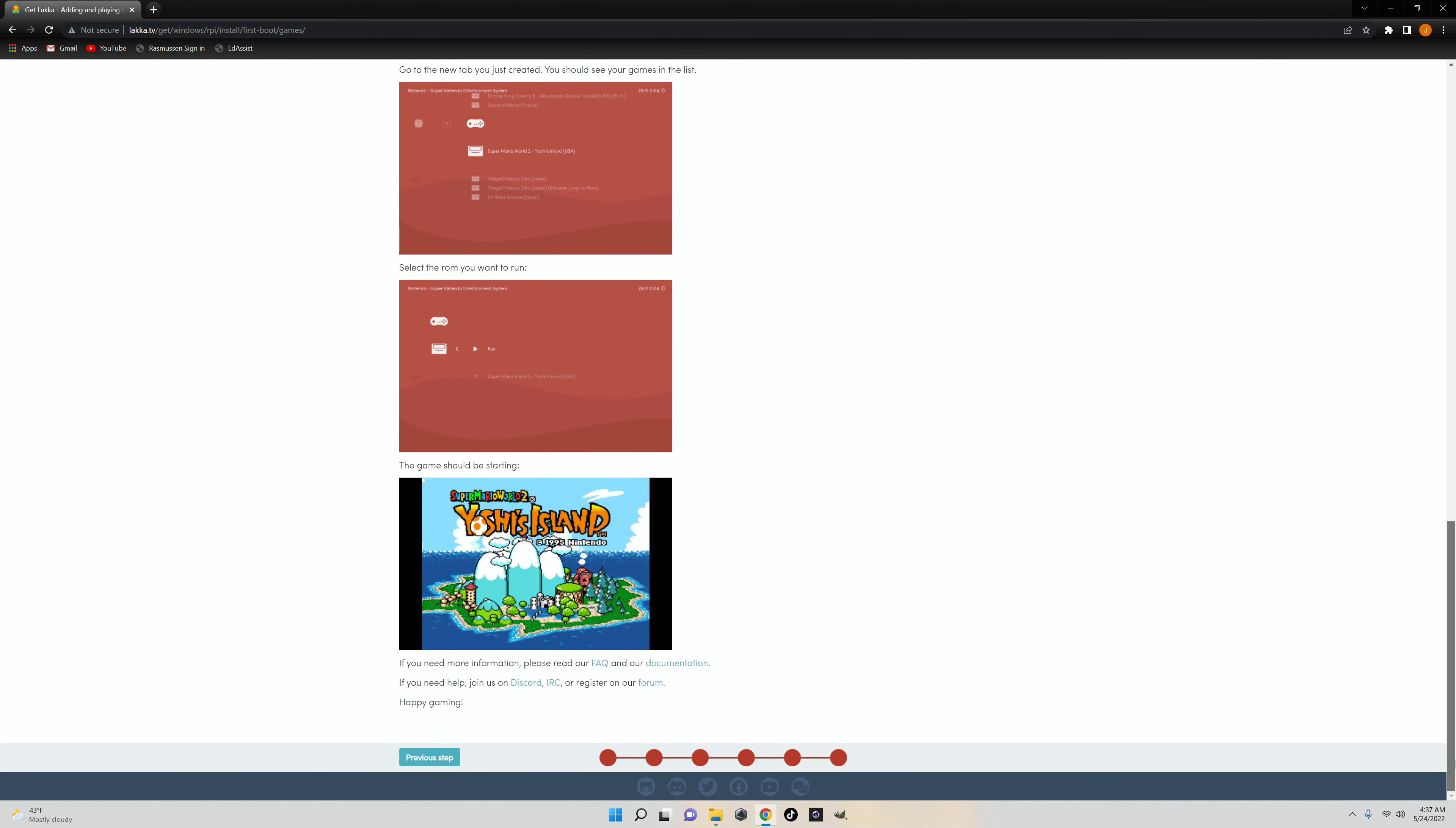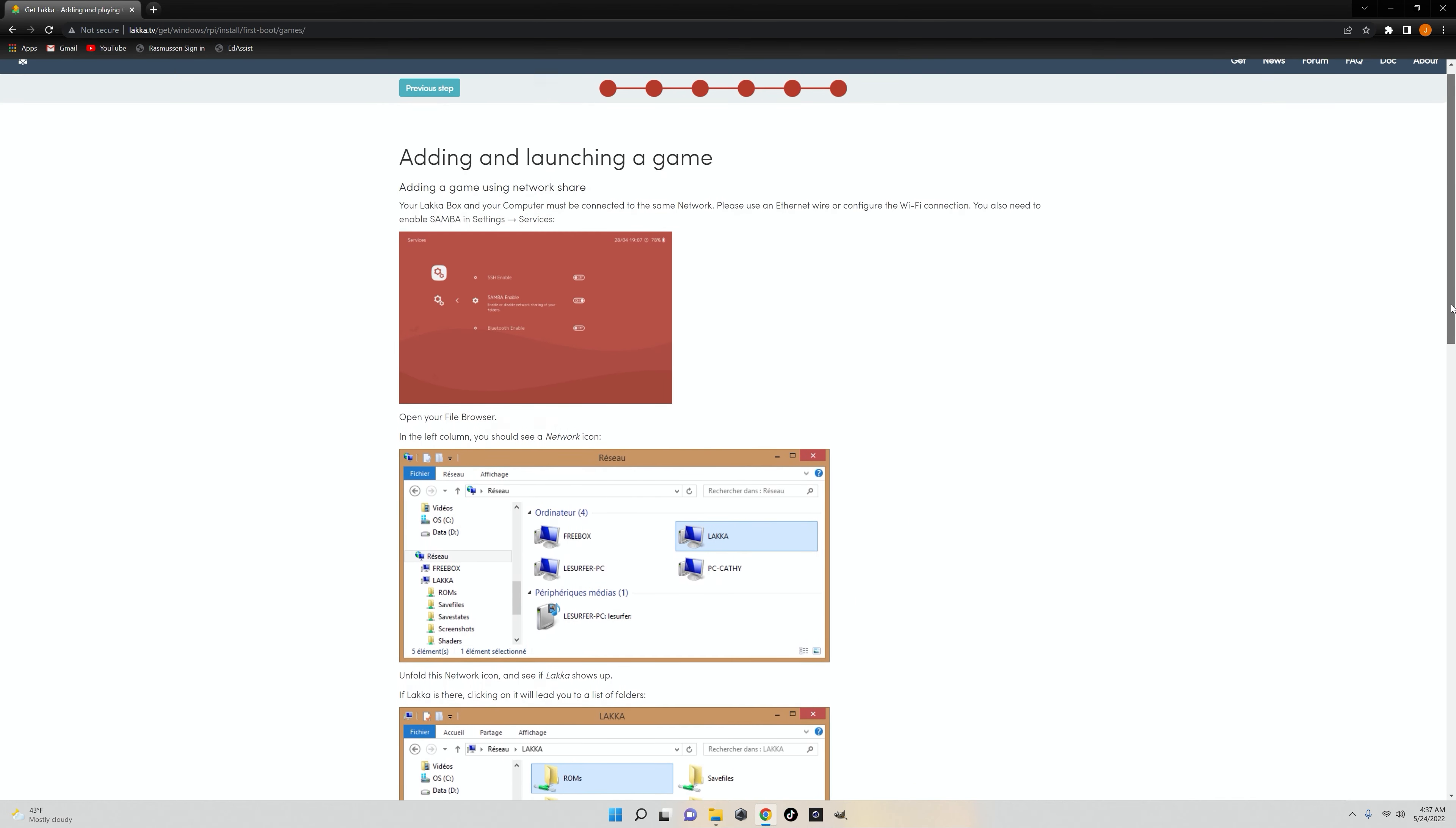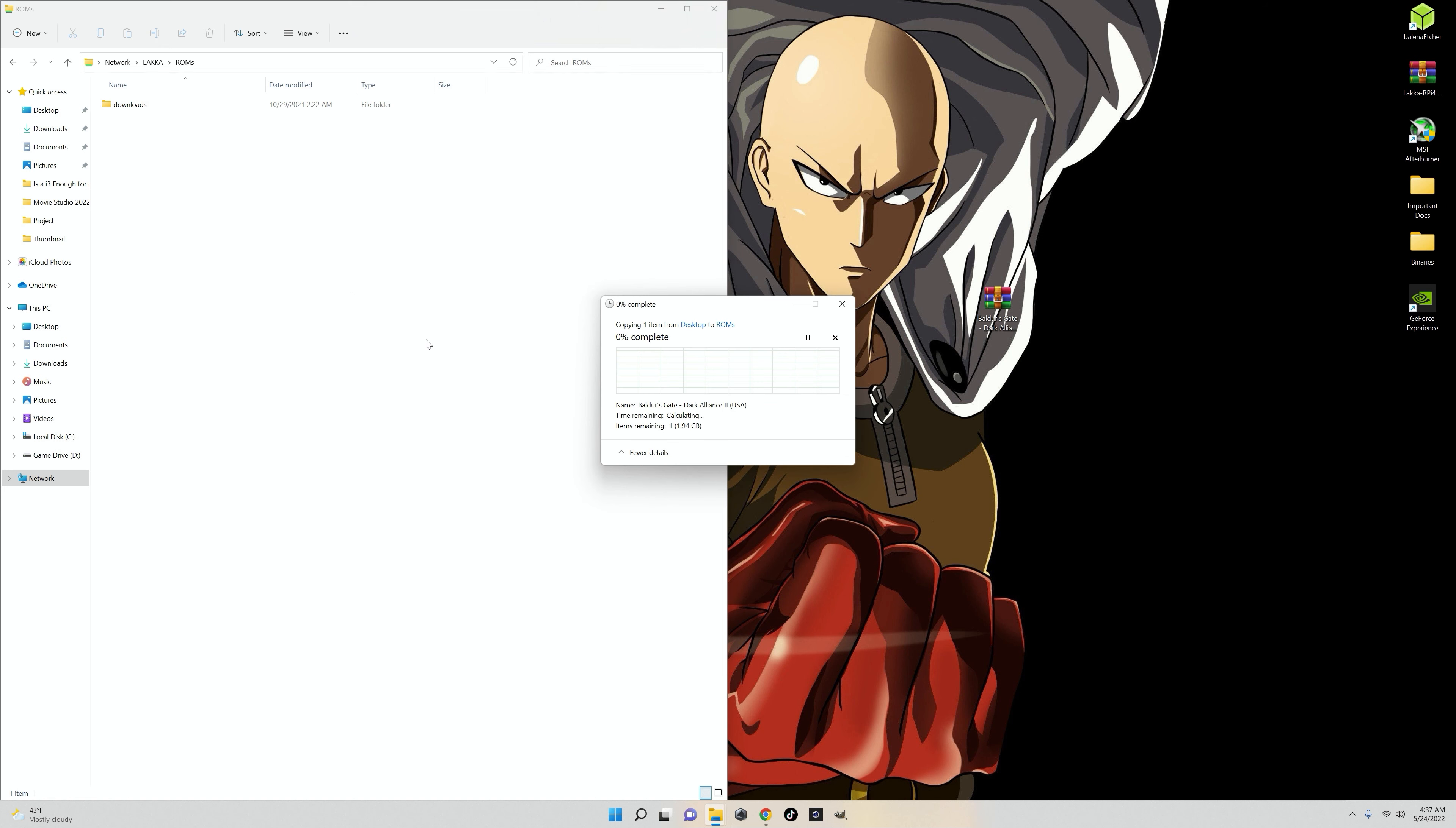After that, I wasn't able to find the LACA on my network devices to transfer the games over. That wasn't a huge deal. I just restarted the system, and it worked a second time around. Then I was able to open the LACA folder in my network devices, go into the ROMs folder in the LACA folder, and transfer the files from my PC to the LACA.